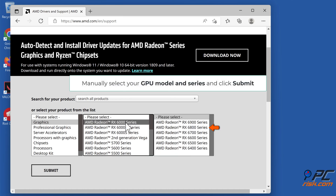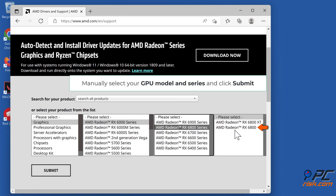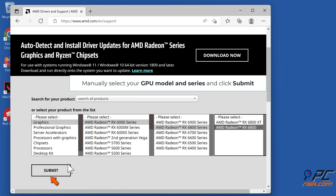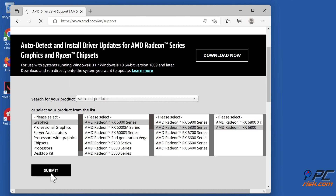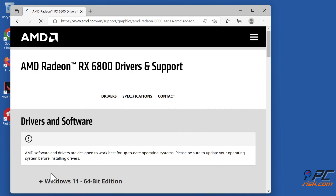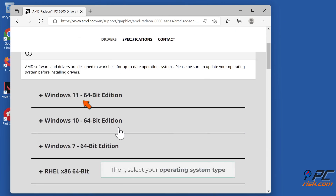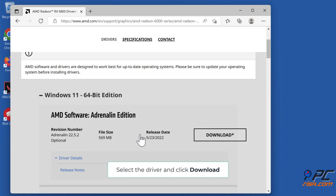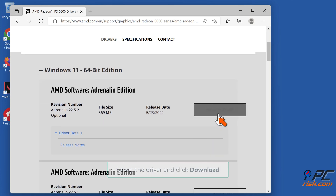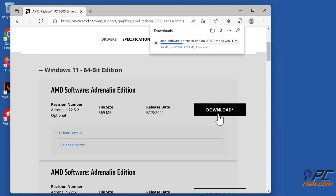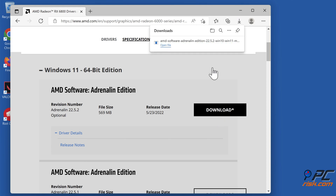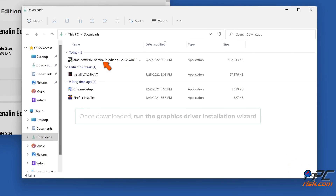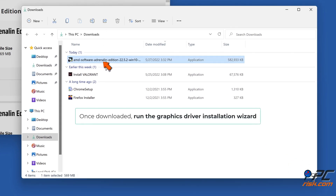Manually select your GPU model and series and click Submit. Select your operating system type, then select the driver and click Download. Once downloaded, run the graphics driver installation wizard.